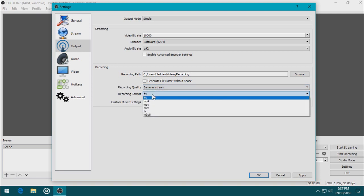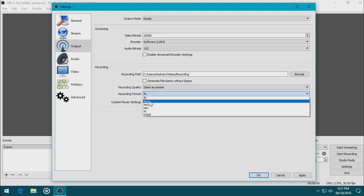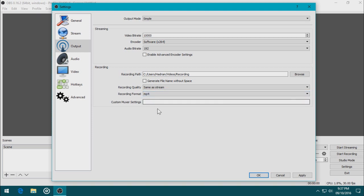I'm going to change the recording format to MP4 because MP4 is the most reliable one of all the formats here. Then I'm going to click Apply to apply the settings. You always need to click the Apply button to apply all the settings.